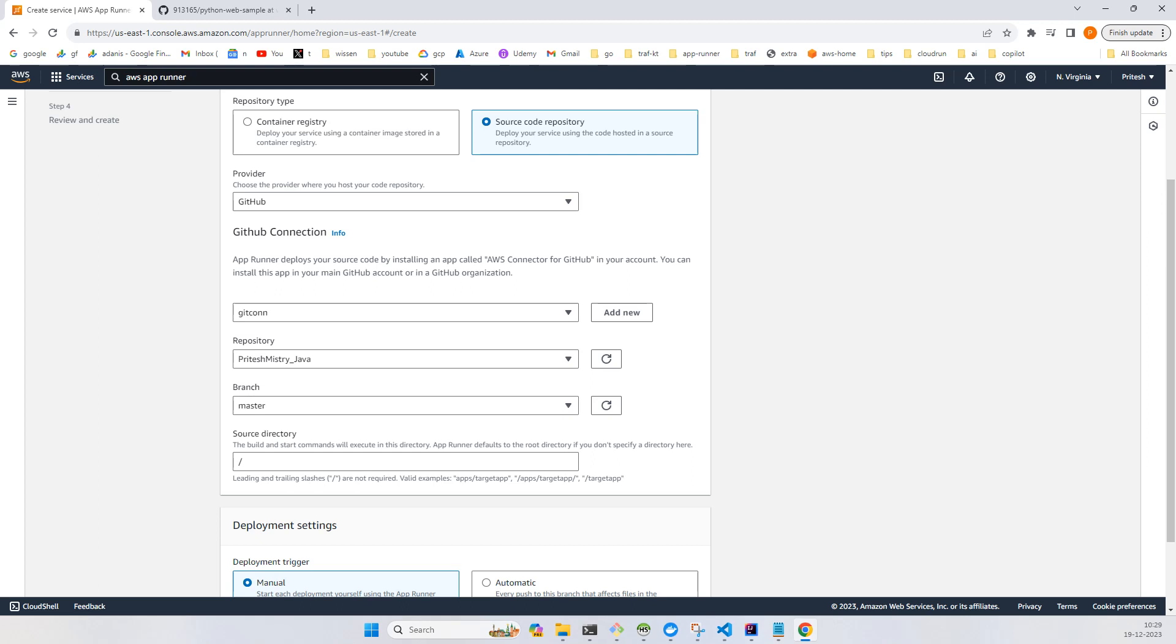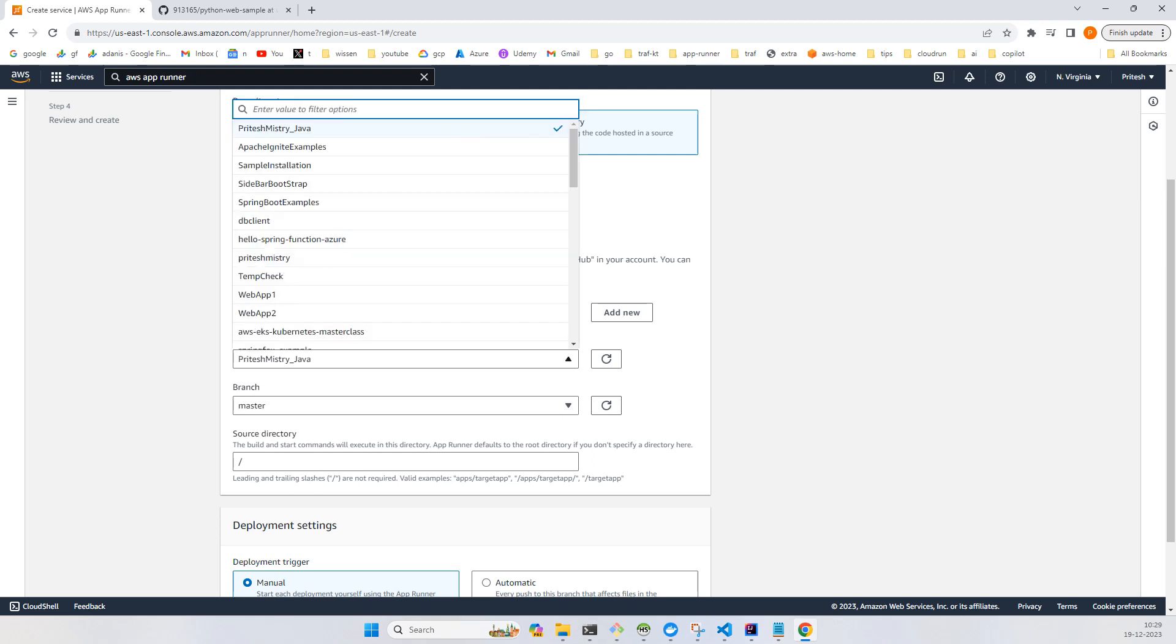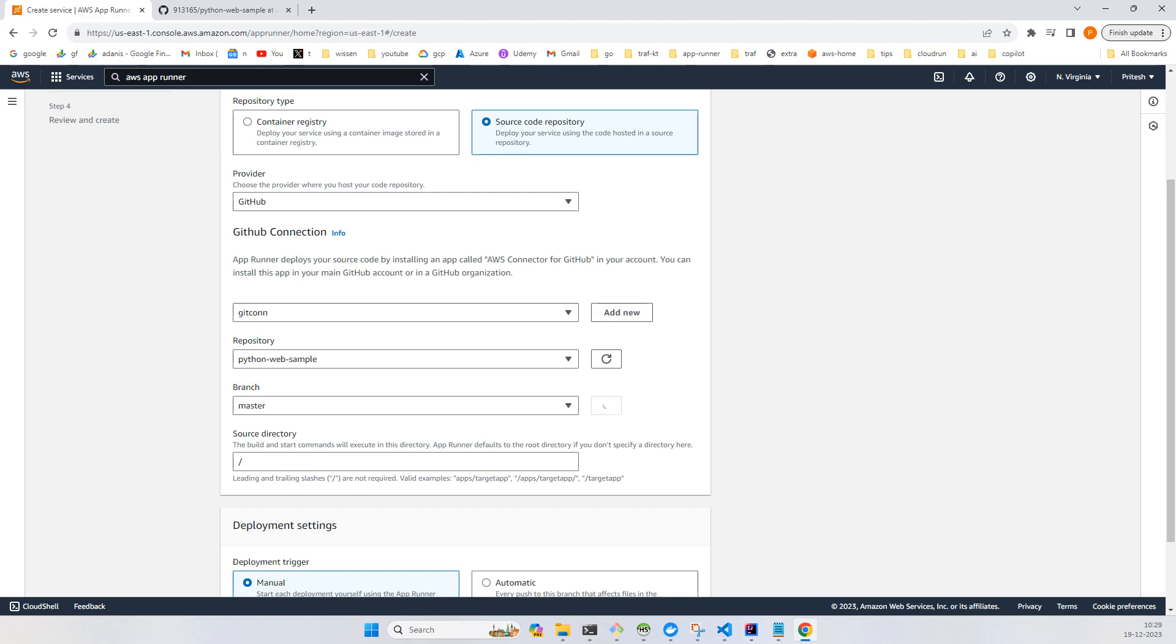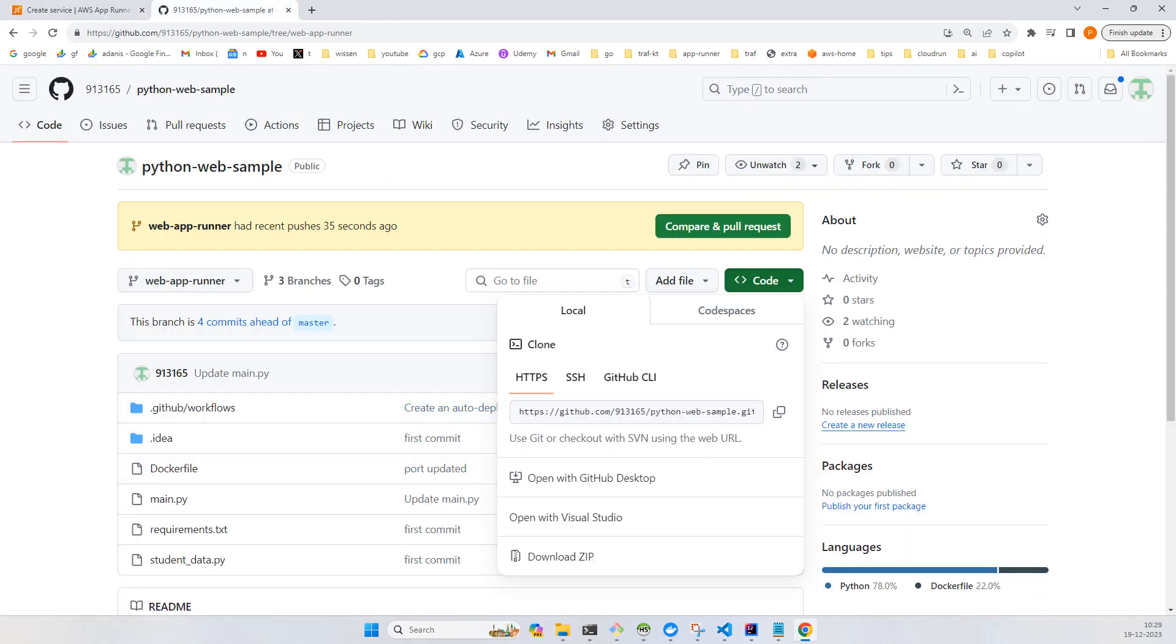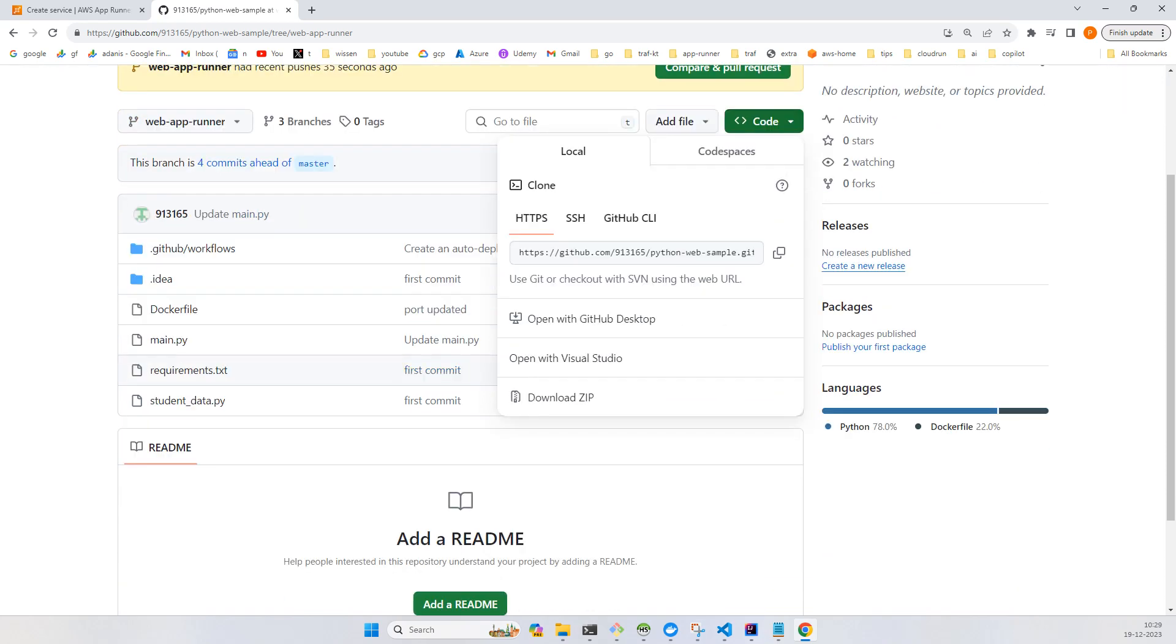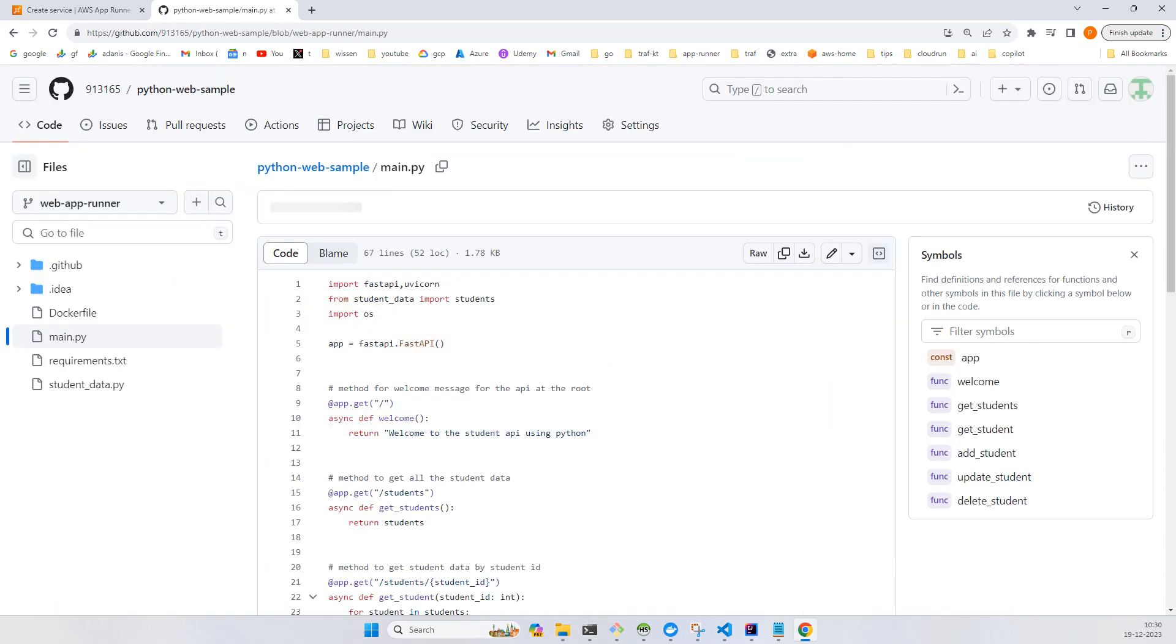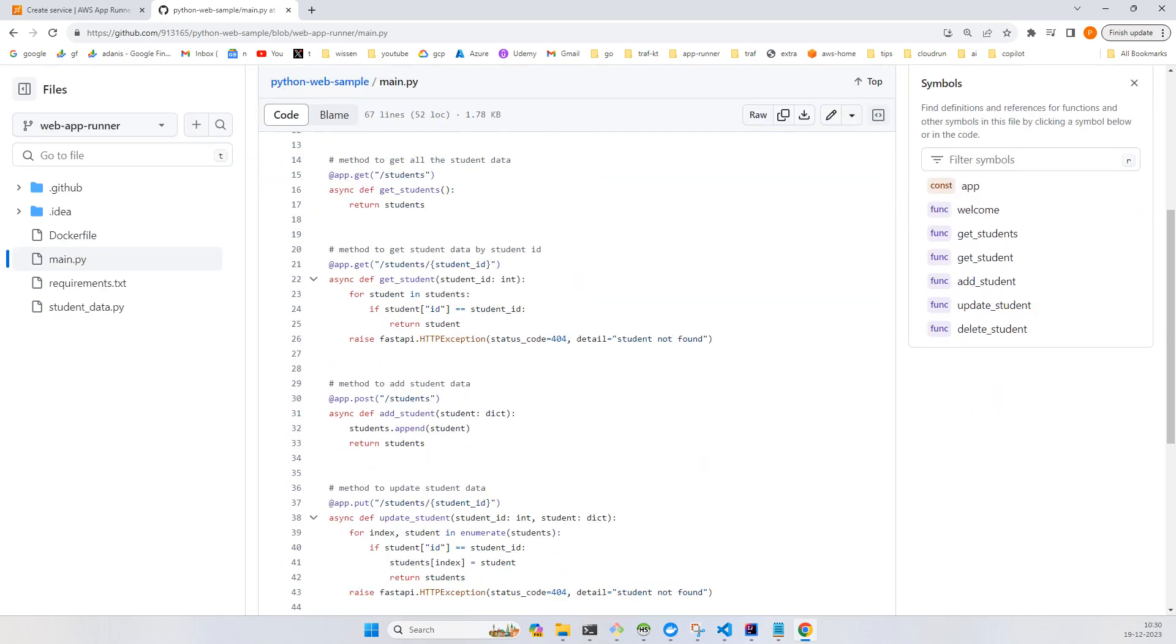Then you choose the repository. I choose the Python web sample, and I have currently, specifically for App Runner, written a separate branch which has nothing but simply a main.py file.